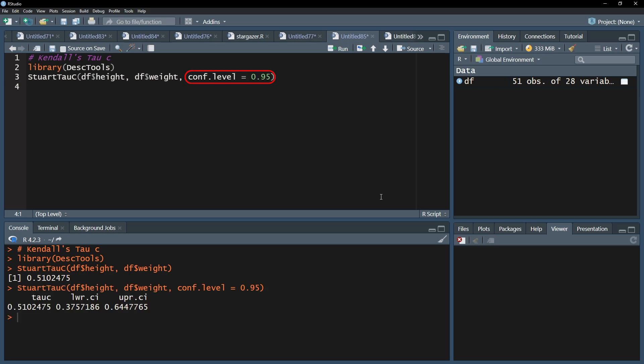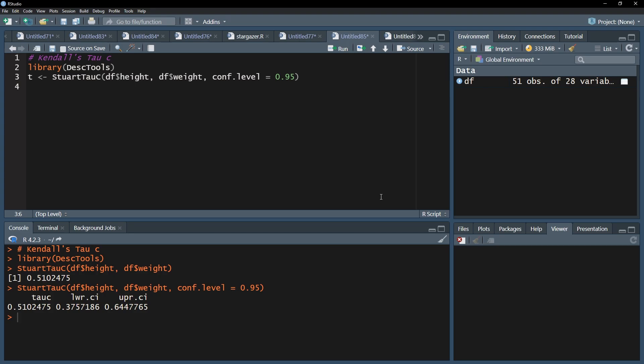You can however use the lidar to calculate a p-value. First, you need to put your results into a new vector. This vector will contain the correlation coefficient stuart tau c and the respective confidence interval.